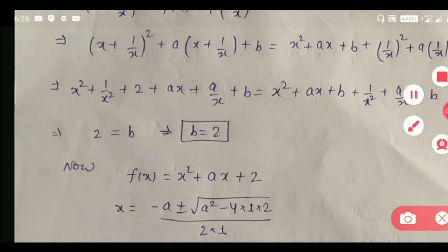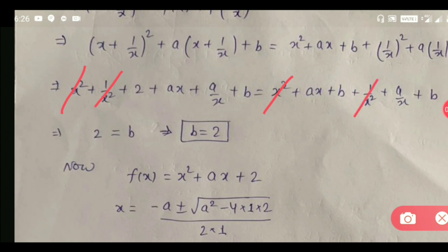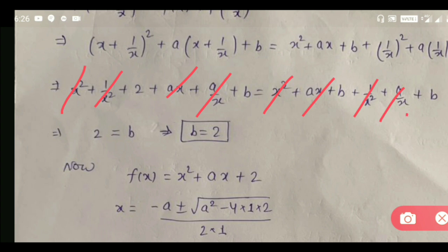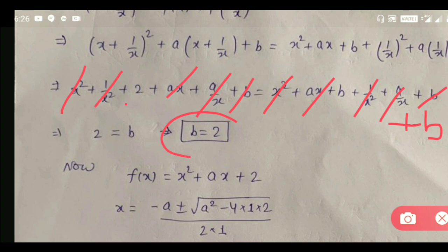अब देख सकते हो कि x² इधर से cancel हो गया, 1/x² इधर से cancel हो गया, ax भी cancel हो गया, a/x भी cancel हो गया. And आपको एक और b मिलेगा इधर से — here it is 1·b, and इधर भी एक +b आएगा. So एक b cancel हो जाएगा, और इधर 2b बचा है. So इससे हमें मिला: b = 2.